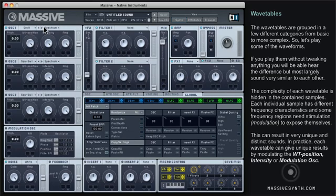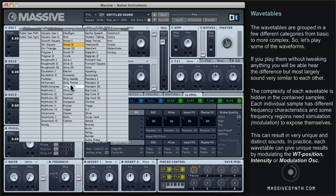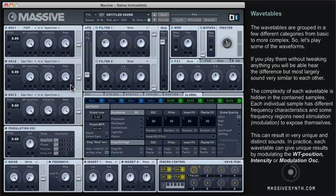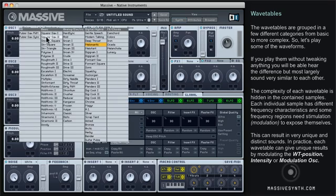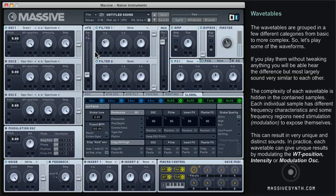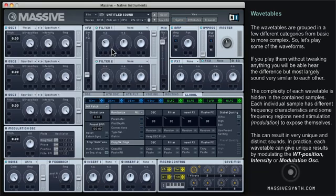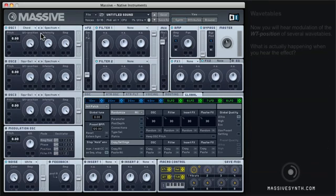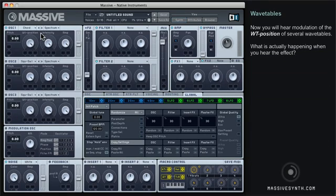The complexity of each wavetable is hidden in the contained samples. Each individual sample has different frequency characteristics, and some frequency regions need stimulation or modulation to expose themselves — this can result in very unique and distinct sounds. In practice, each wavetable can contain unique results by modulating the wavetable position, intensity, or modulation oscillation.